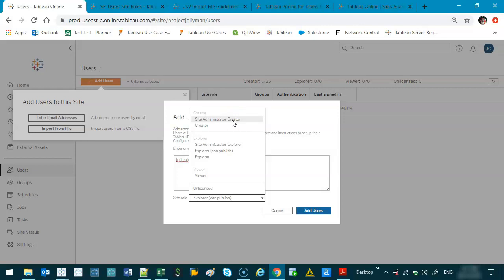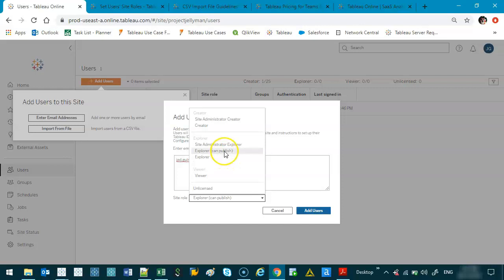If someone is coming in purely as a manager, let's say, so I'm running a project and there's a manager above me who I just report to saying these are the general stats, I would most likely just make them an Explorer because they don't need to design, they're not designers, they just want to see the stats, see the results.